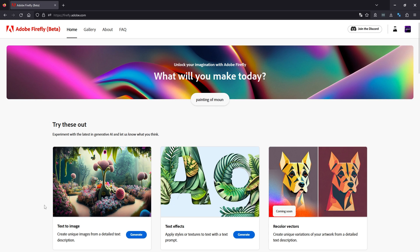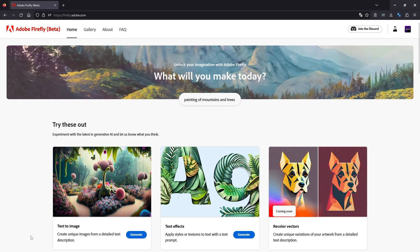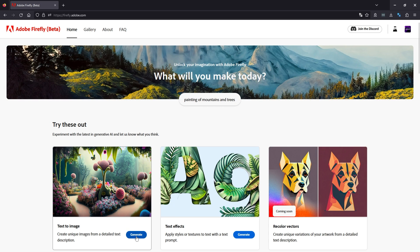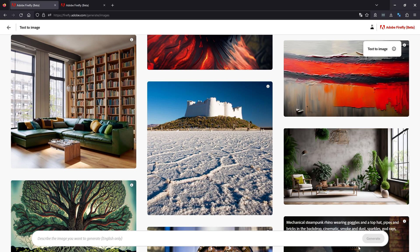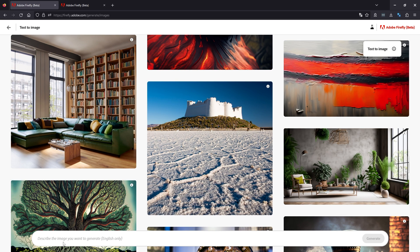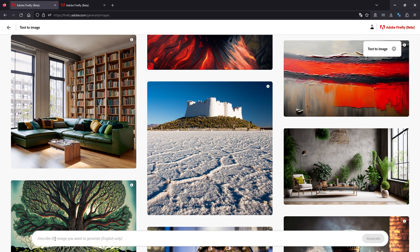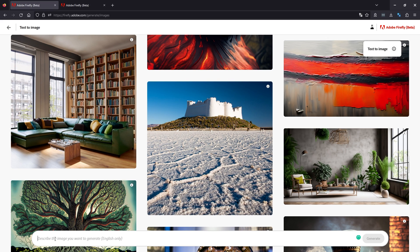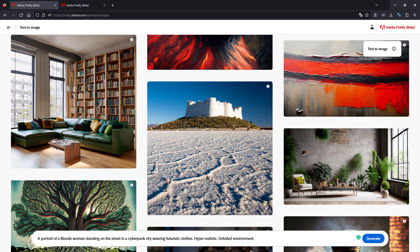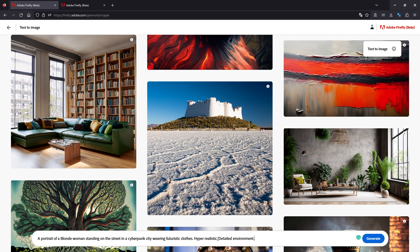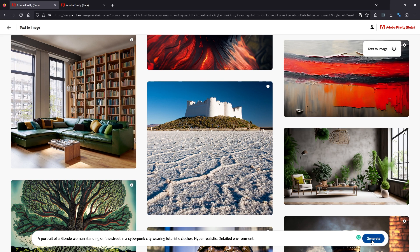So we're going to jump straight in. If you've got access to the beta, just jump into text to image and click generate. On this screen, we're going to enter our prompt. At the moment it's English only and it's quite sensitive. If you enter anything remotely from a different language, Spanish names, German names, et cetera, it causes some issues. We're going to start with this prompt: a portrait of a blonde woman standing on a street in a cyberpunk city, wearing futuristic clothes, hyper-realistic detailed environment. These are weighted influences. Once you've done that, click generate.